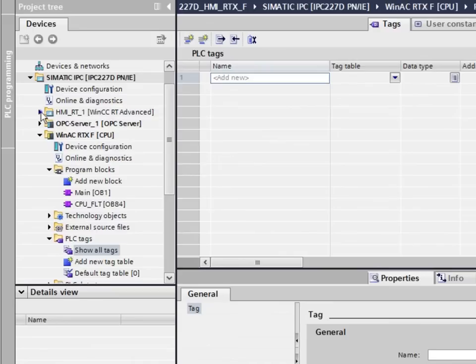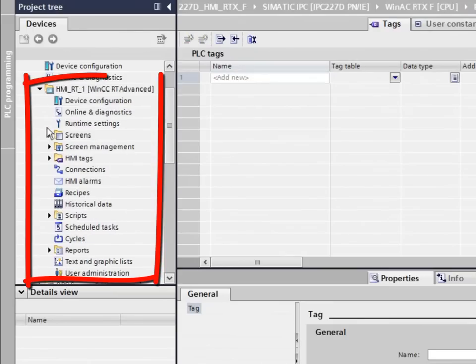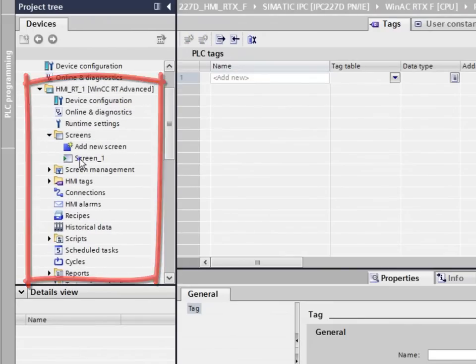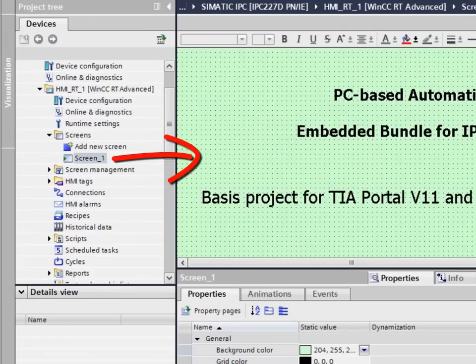The basic project also contains an integrated WinCC Runtime Advanced project, which you can edit and adapt to your requirements with the TIA Portal software.